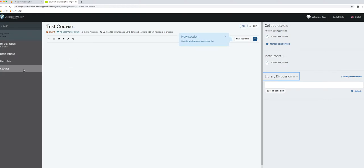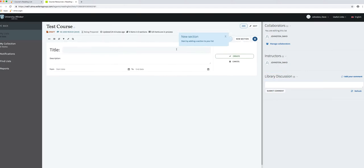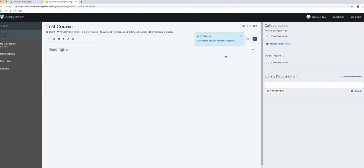The first thing you can see we're being prompted to do is create a new section. When you add citations to a list, they have to go in a section. If a faculty member is creating a list in Leganto, they might organize things into sections by weeks of the course or types of materials. But if they drop things off and give us a list of citations, we're going to put them in the order the list gives us unless we're told otherwise. I'm going to create one section here called 'readings.'